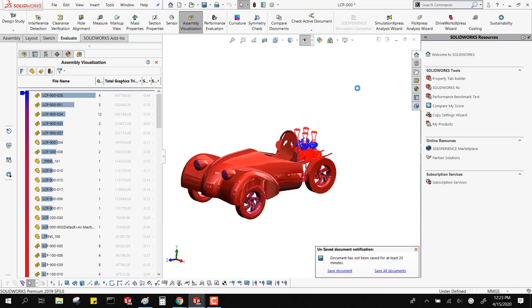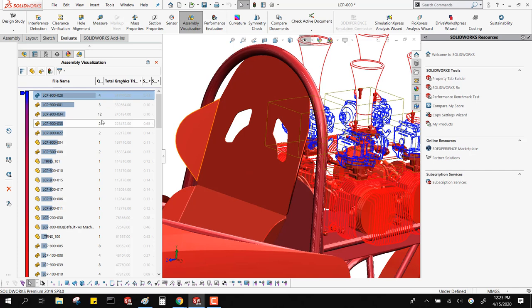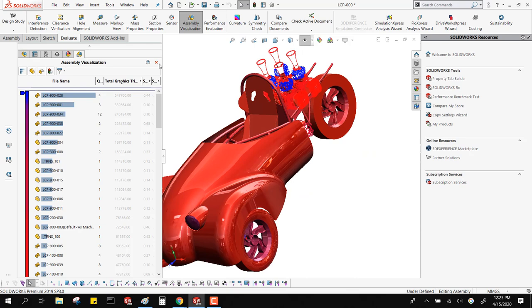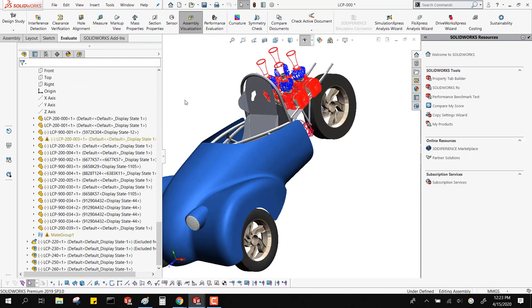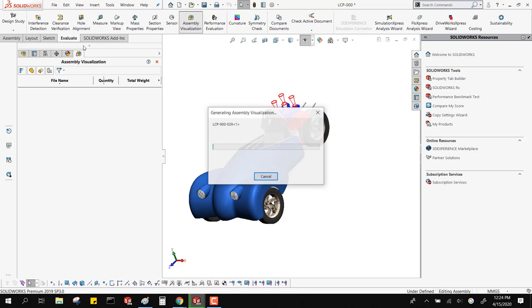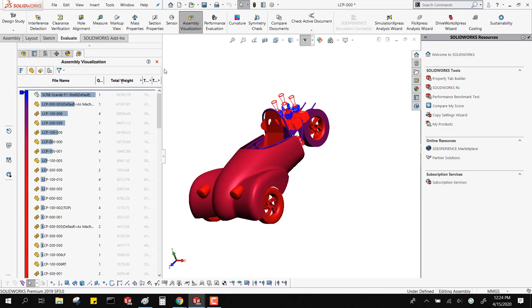After taking out the top four culprits, this thing is already starting to spin faster. So if you've got an assembly slowing down, go to Assembly Visualization under your Evaluate tools, set it to Performance Analysis, and go through and get rid of your top 10 offenders in the graphics. Chances are you'll have much better performance when spinning the assembly around.